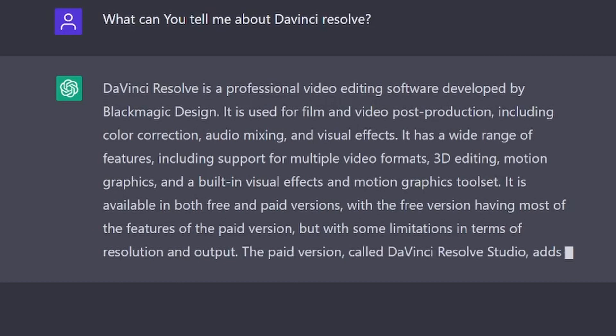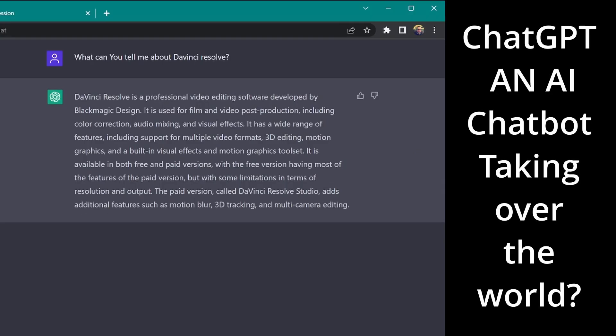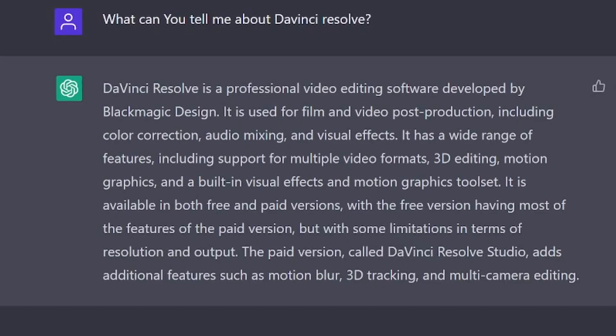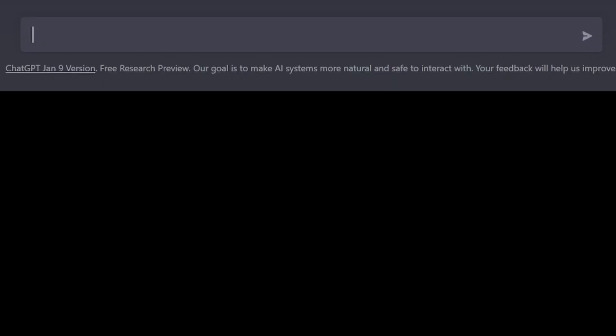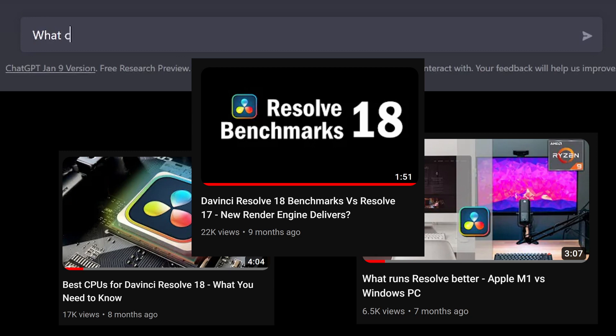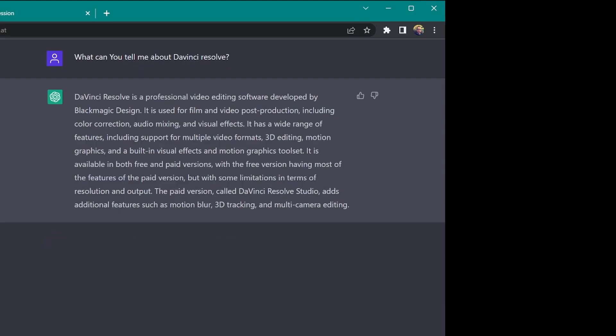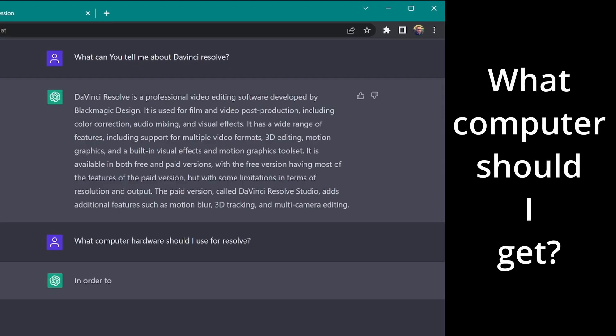Welcome back to John's Films where today we're taking a look at ChatGPT. What does this have to do with video editing? Well, a large portion of my channel is about figuring out answers to common questions about DaVinci Resolve. For instance, what computer hardware should I use for Resolve? I get this question all the time.